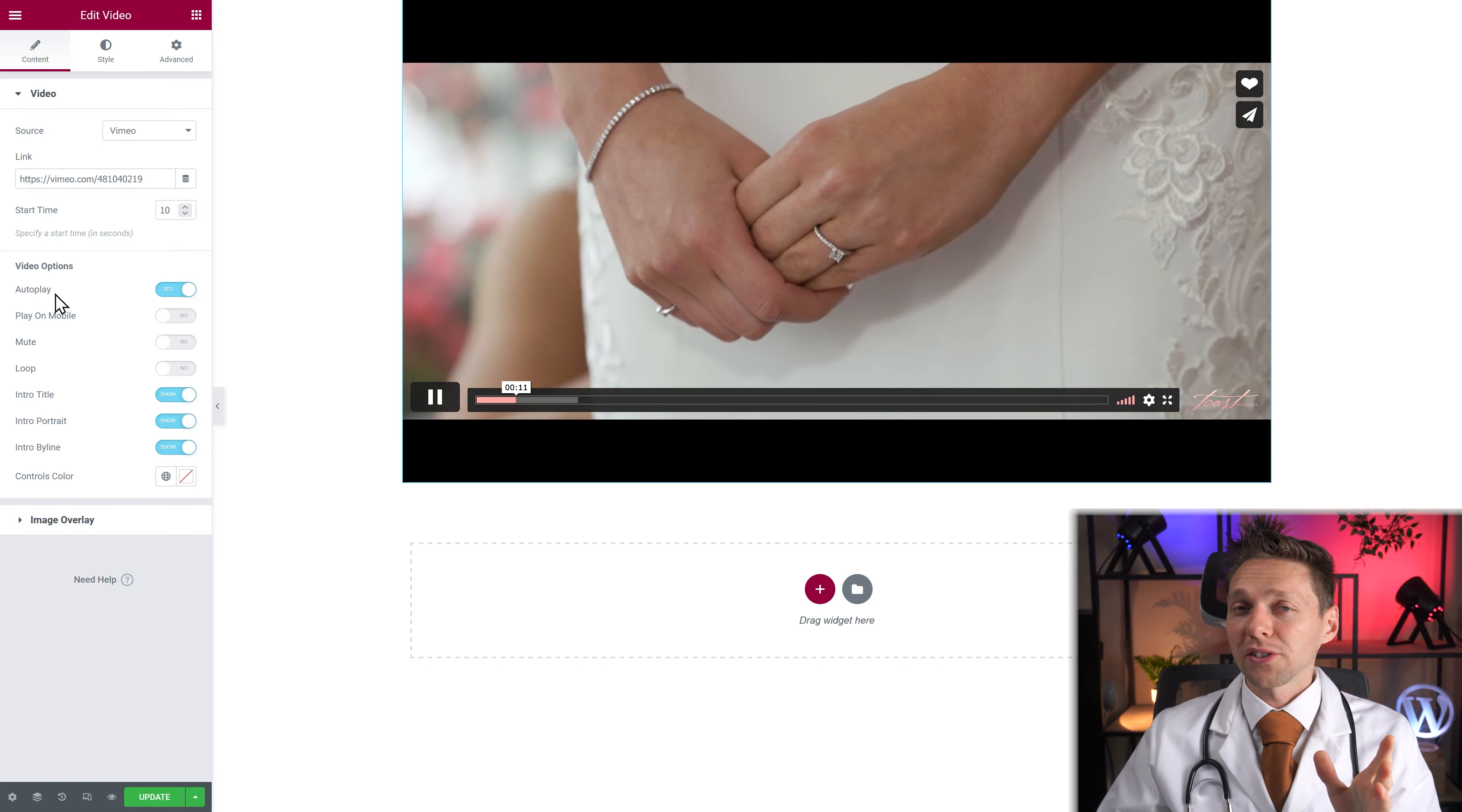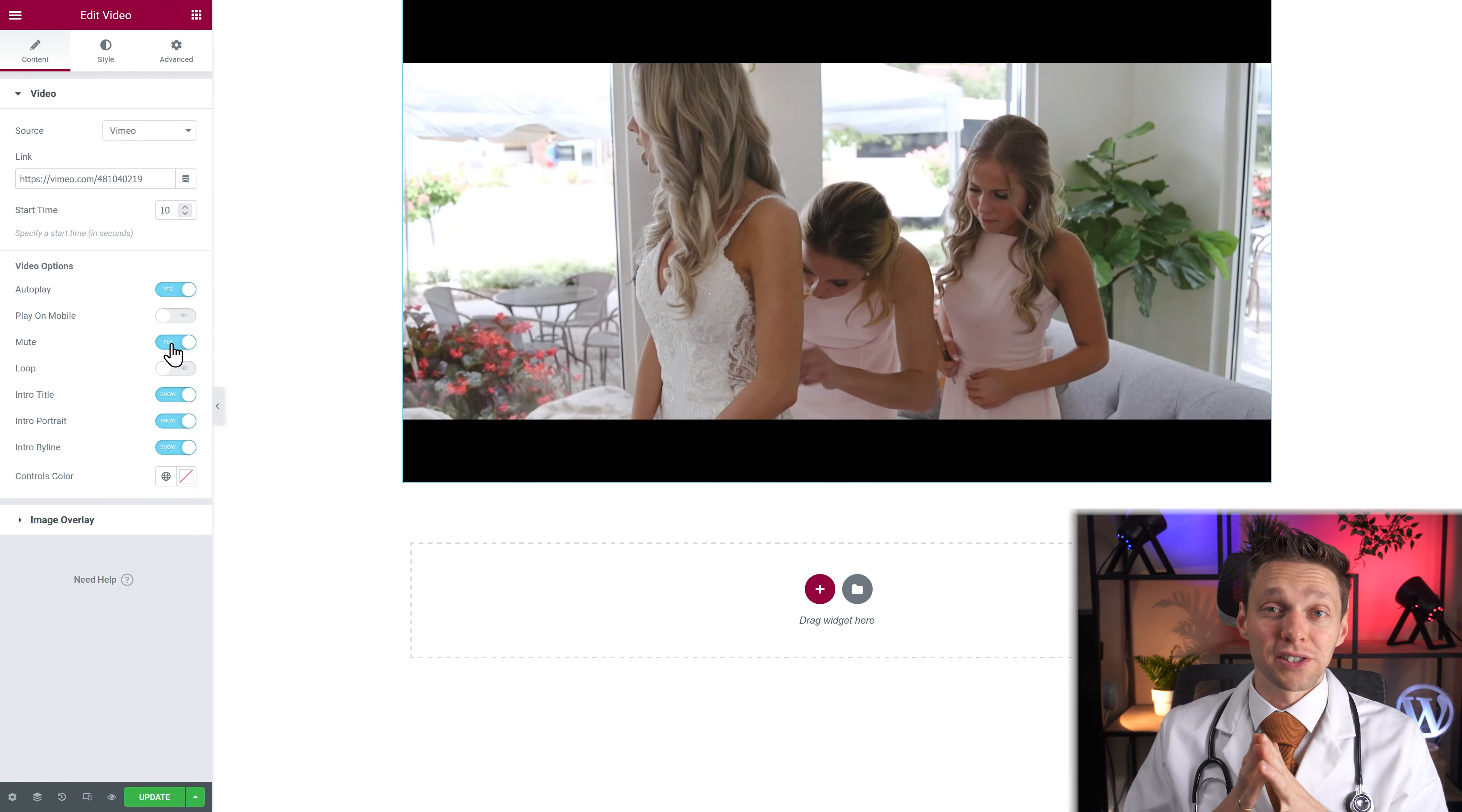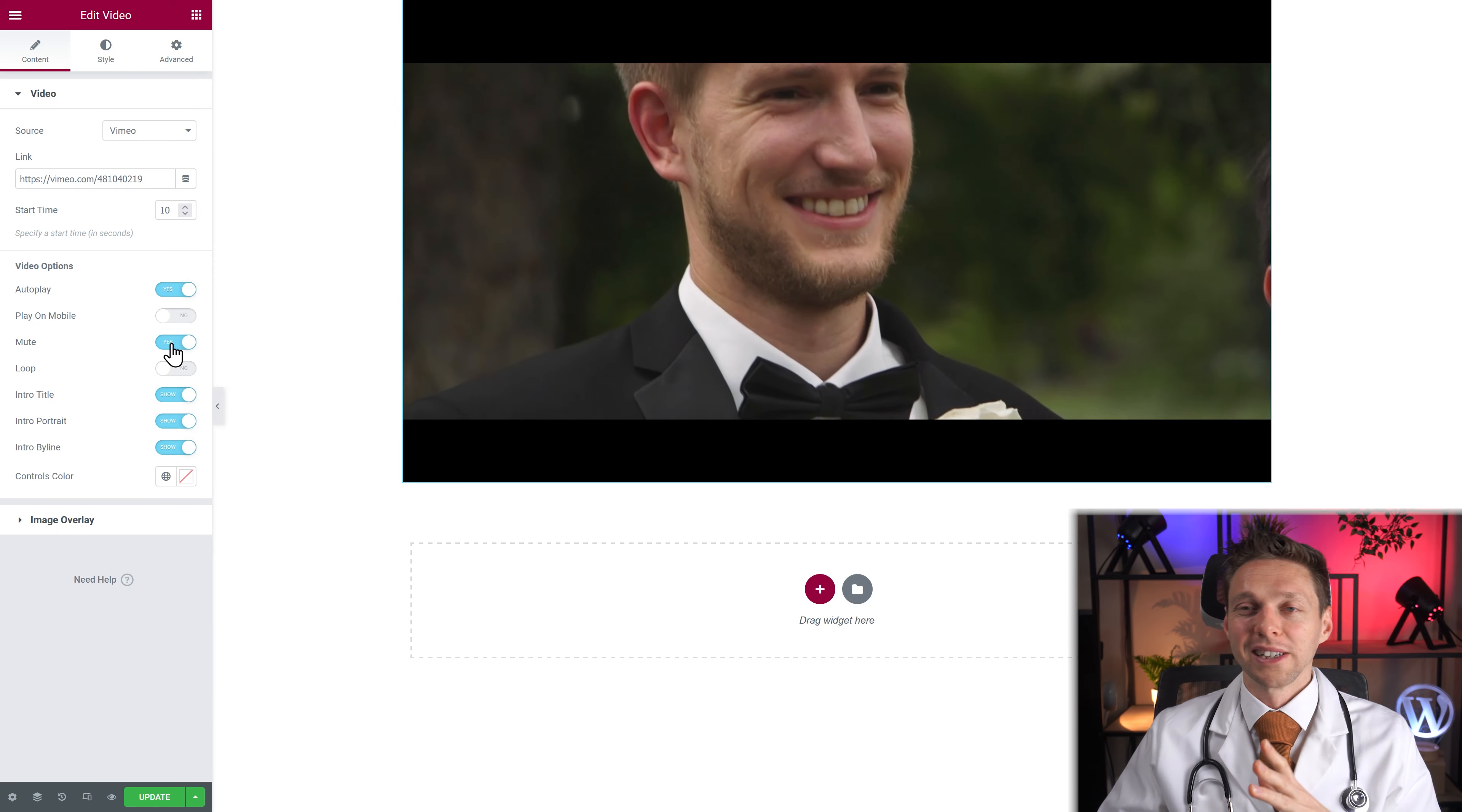When you're using autoplay I would always suggest to mute the video because it's really frustrating when you open up a tab and it suddenly starts playing sound and you don't know where it comes from because the video is already playing. Don't use that.